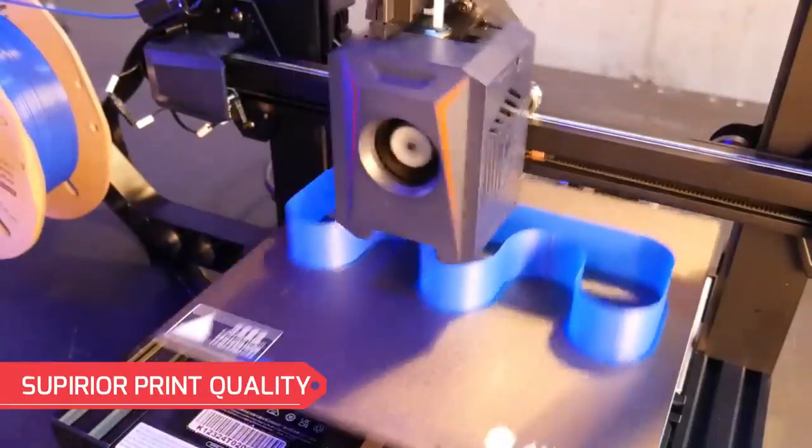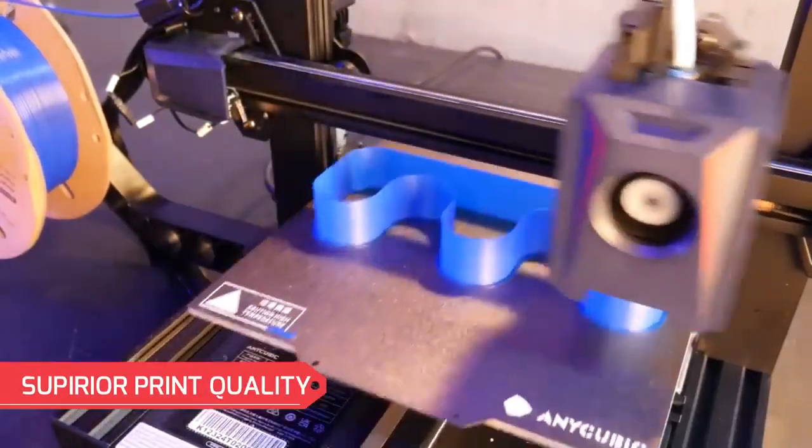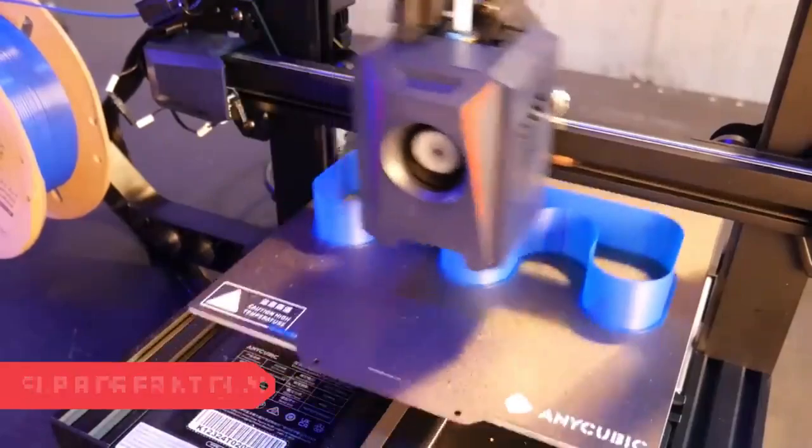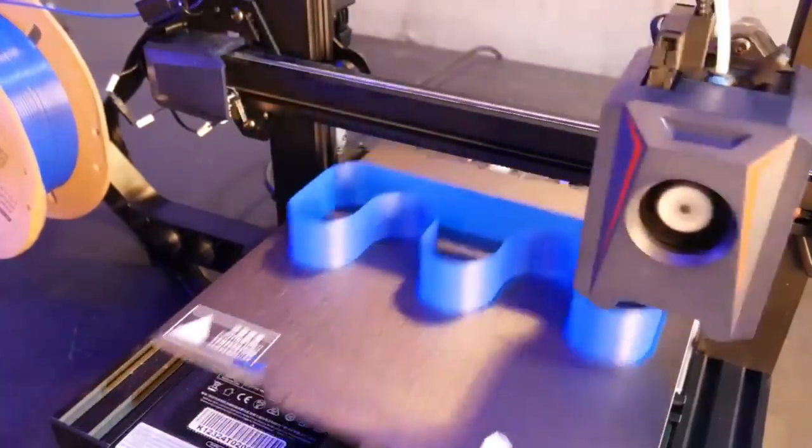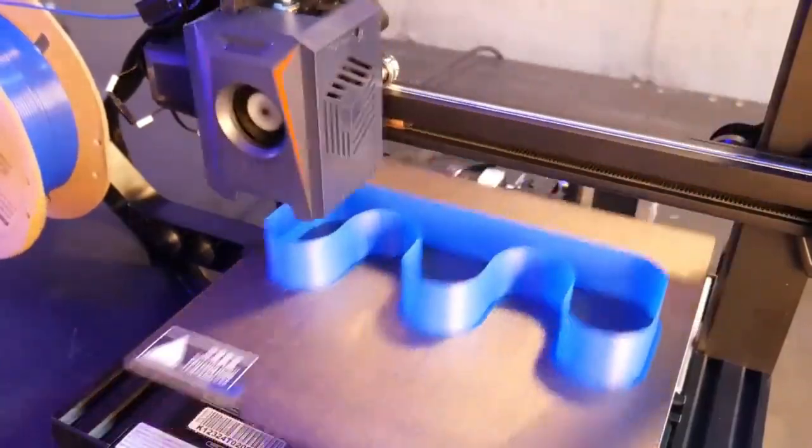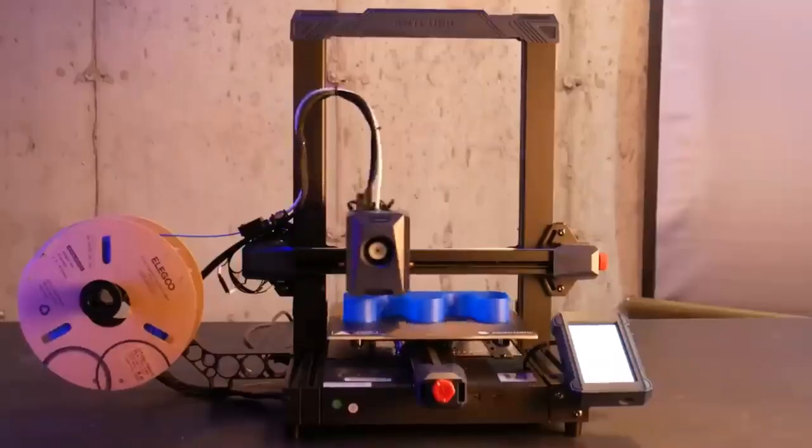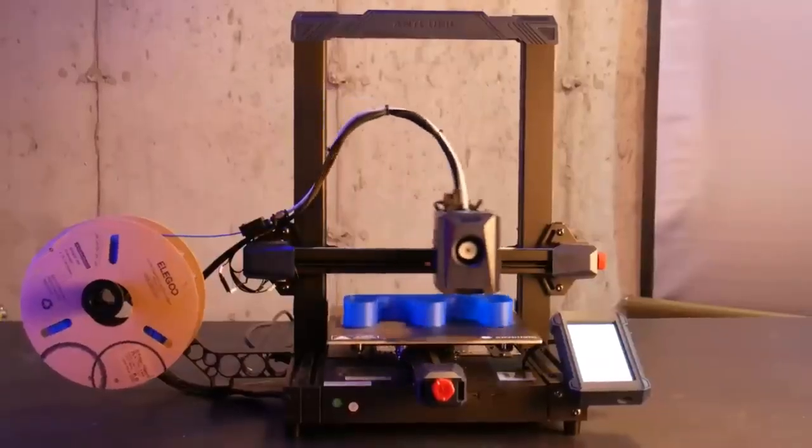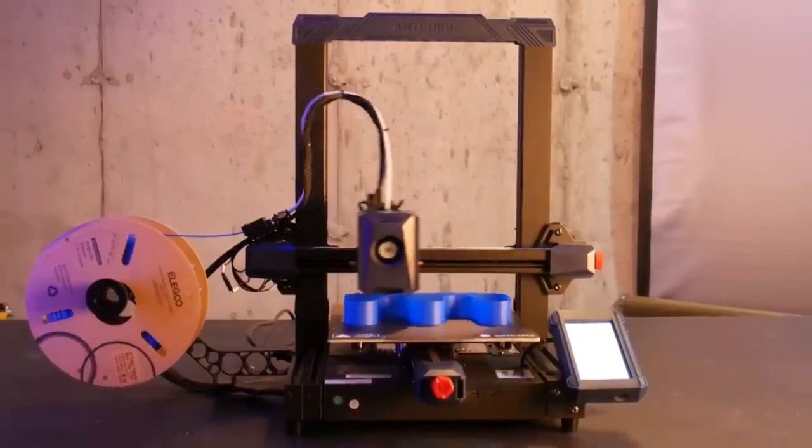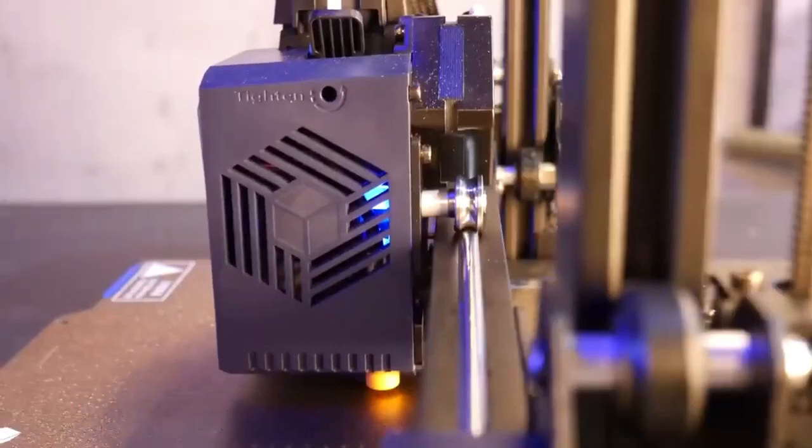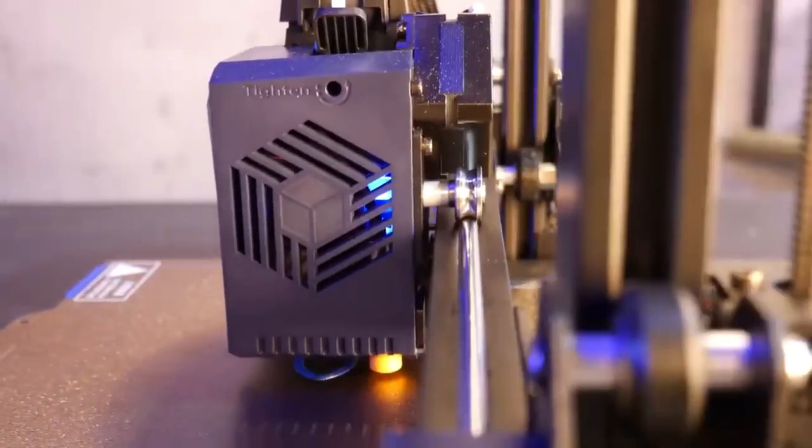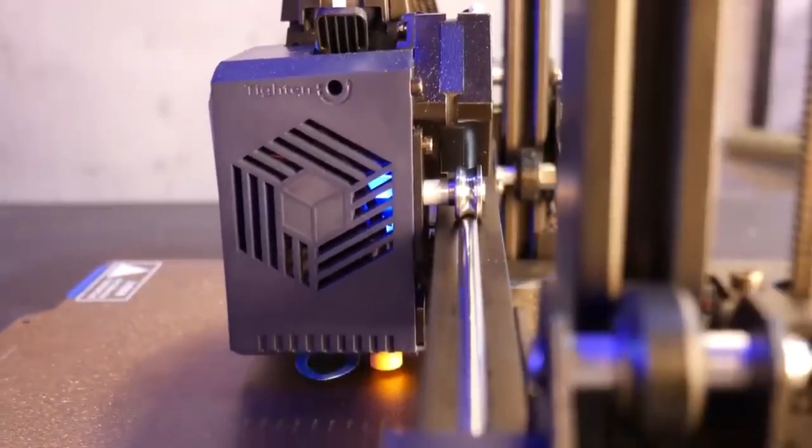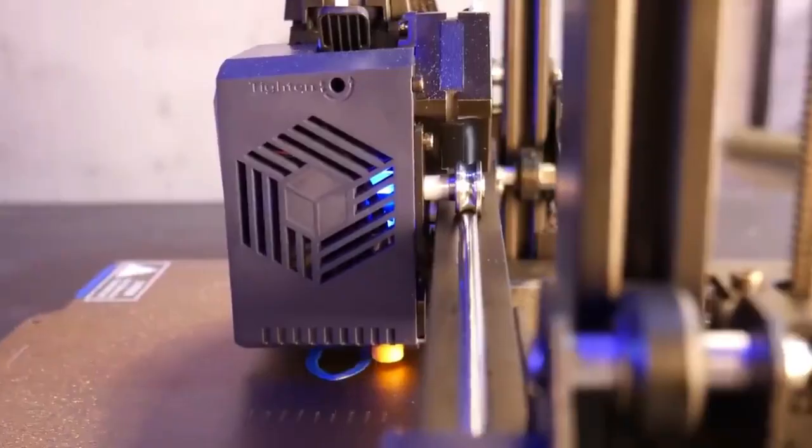The superior print quality ensures smooth finishes and sharp details, thanks to features like a dual-gear extruder for consistent filament flow and a removable spring steel printing plate for easy model removal.